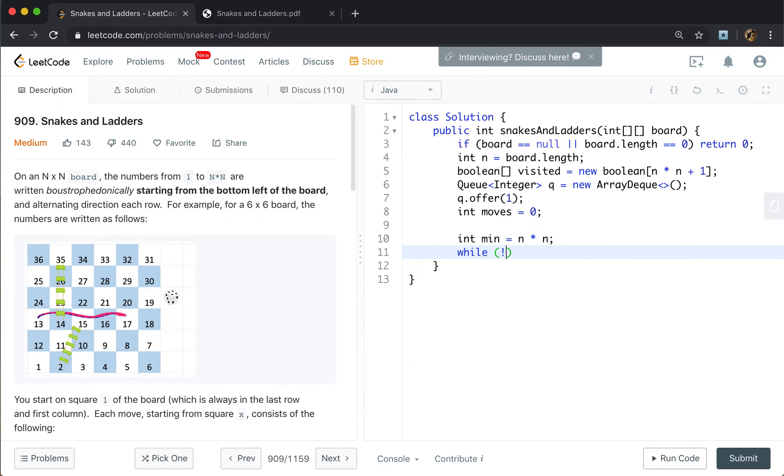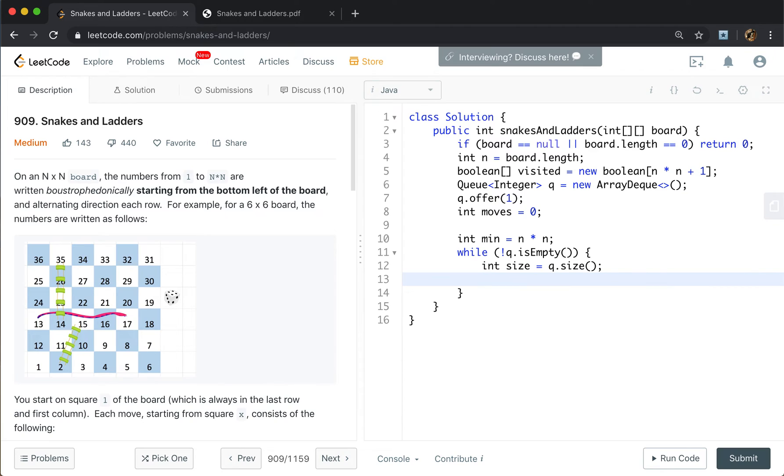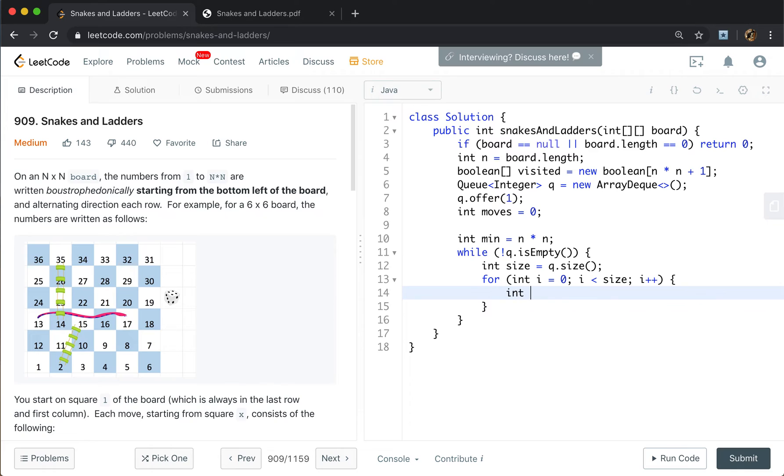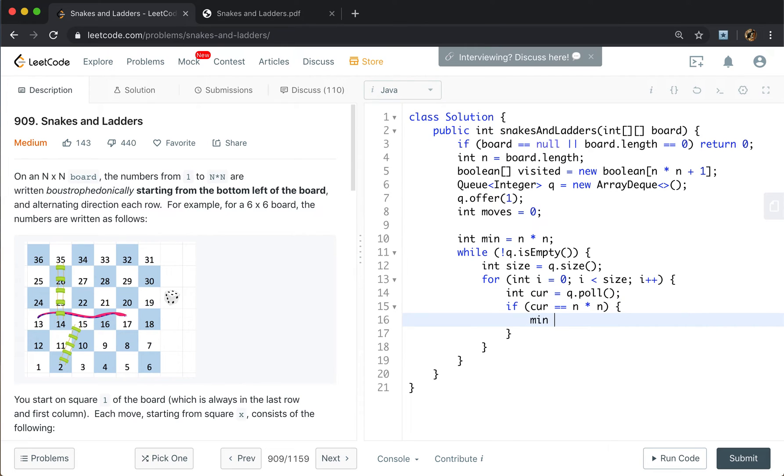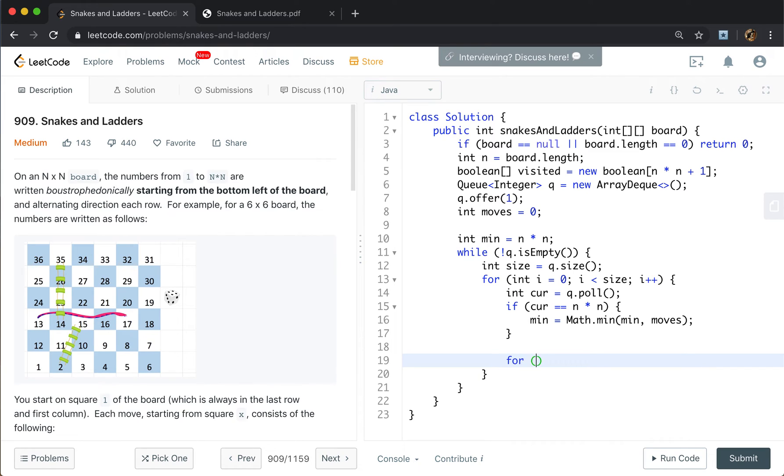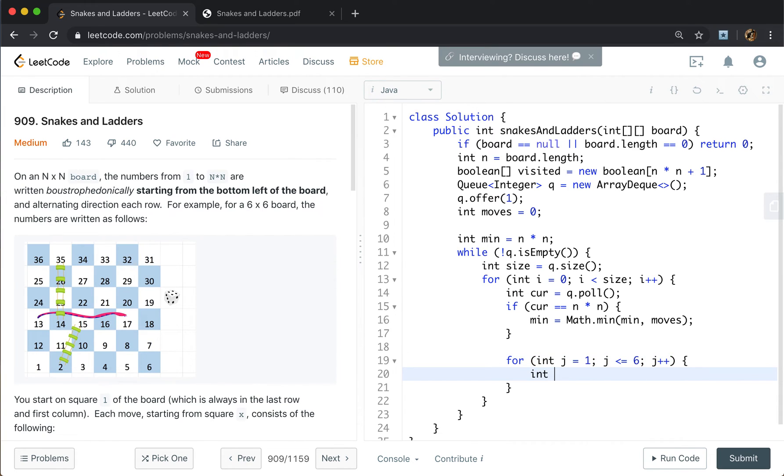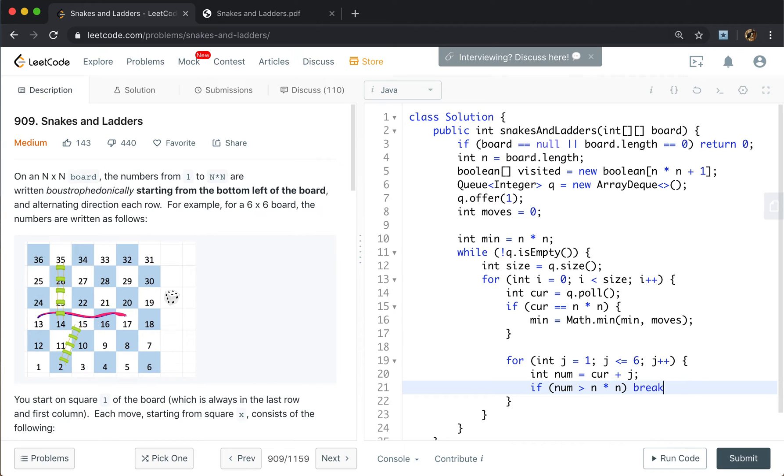Then while this queue is not empty, we will first get the size of this queue. Because all the elements in the same level have the same move. So for int i equals 0, i less than size, i plus plus, we will get the current number. That will be queue poll. If this current equals N times N, we know that we find a way. So minimum will be Math.min of minimum and moves. Then we will try six possibilities. j equals 1, j less than or equal to 6, j plus plus. So we get the number will be current plus j. You should notice that if the number is greater than N times N, which means it's invalid, so we just break.